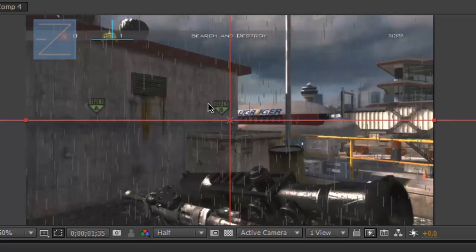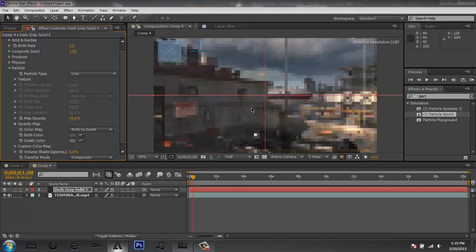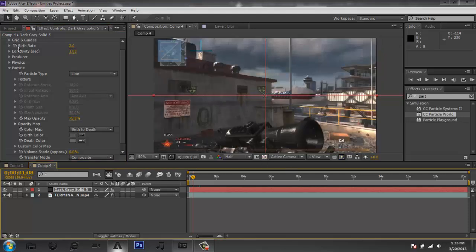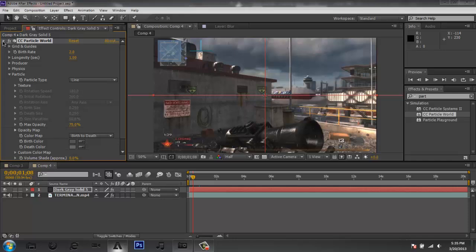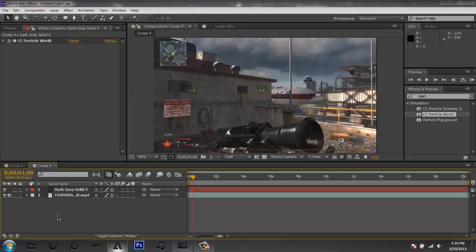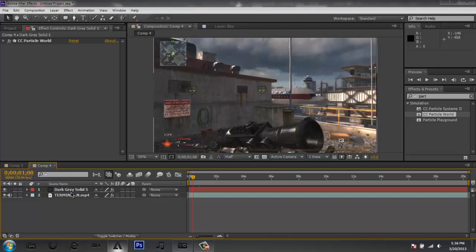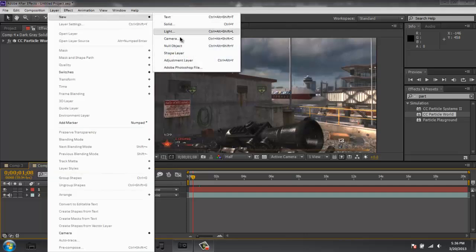You can see right here what the rain will look like — it doesn't look too great on its own yet, but once you add your Magic Bullet Looks it will look much nicer. So I'm going to do that now. If you don't have Magic Bullet Looks, there will be a link in the description to show you how to get it. Go to Layer, New, and make an Adjustment Layer — this is where we'll apply Magic Bullet Looks.